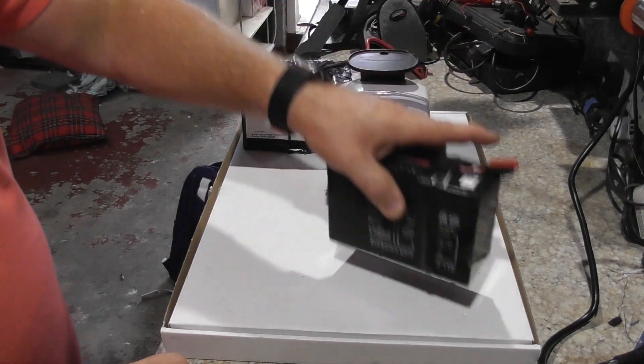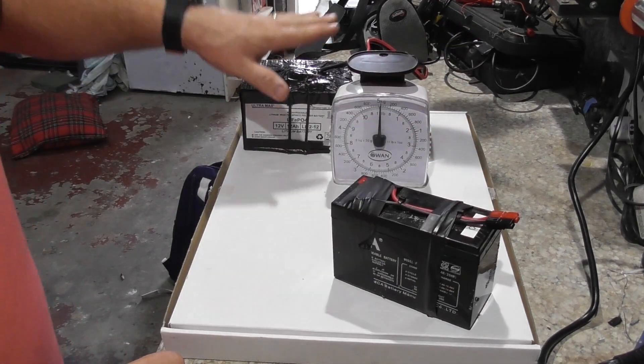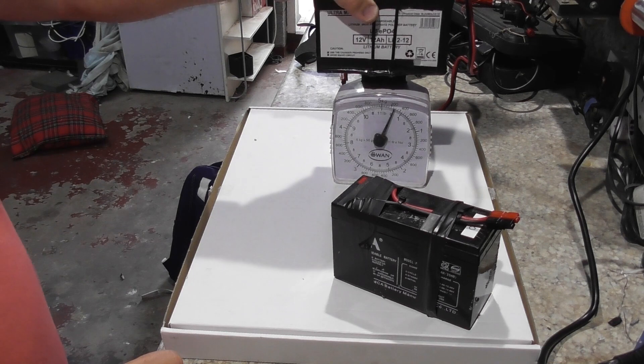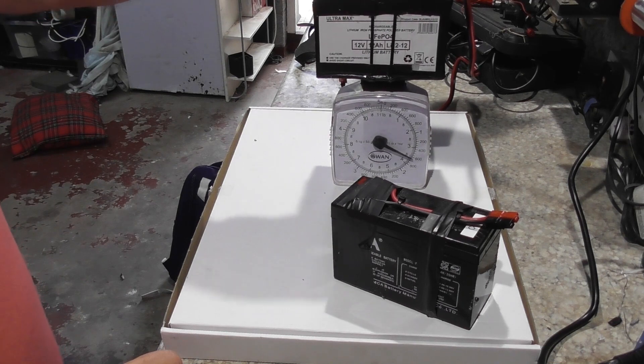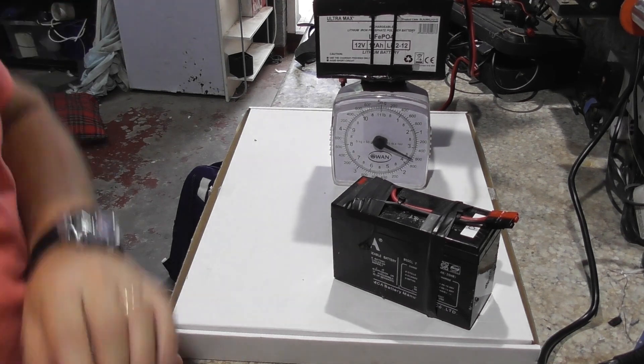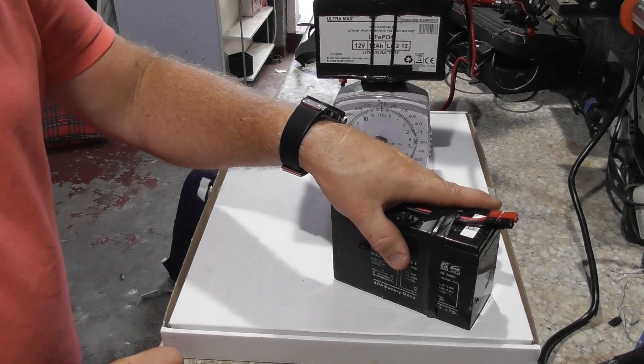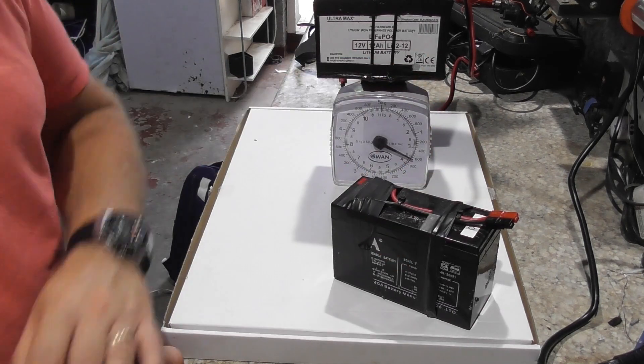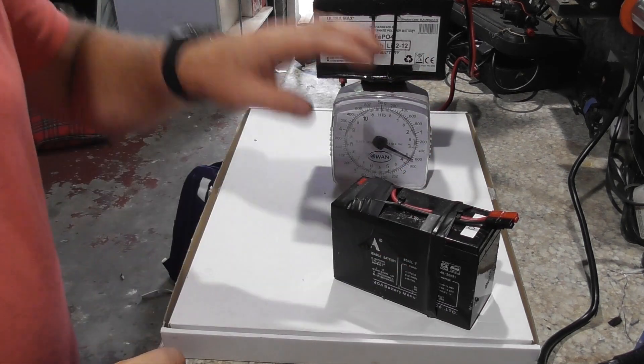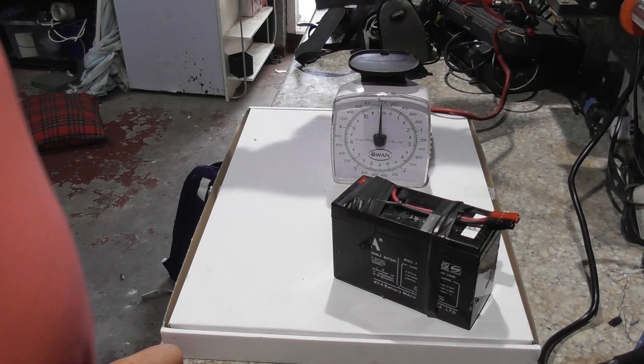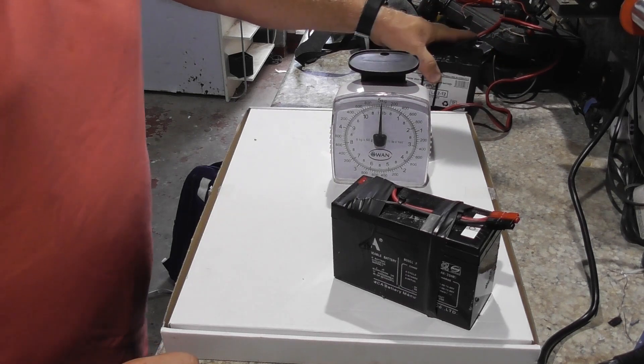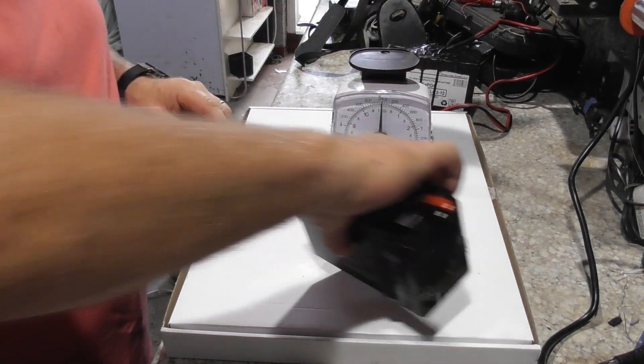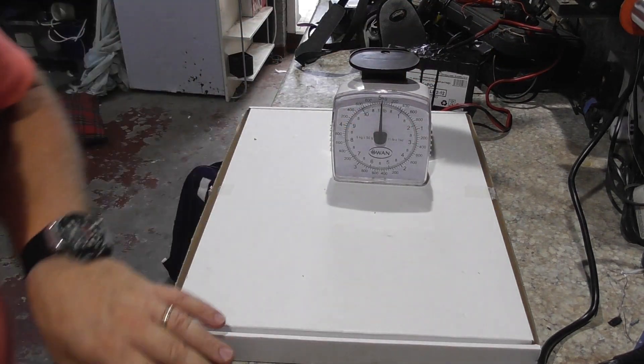Be aware this is a Lifepo4 battery. So it's important to only charge this with the charger that it comes with. You can't use a standard battery charger. So that's my preferred choice. Absolutely brilliant battery.